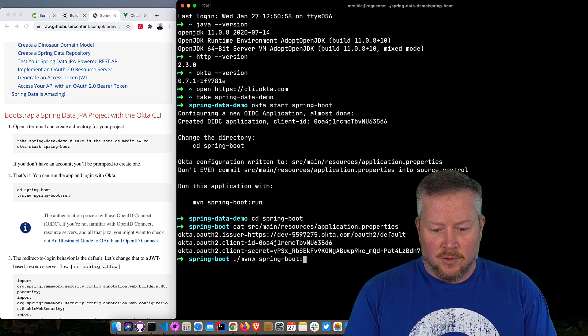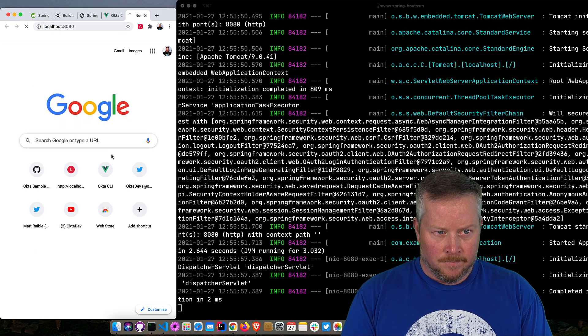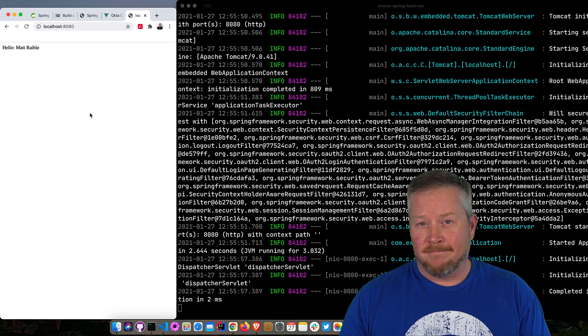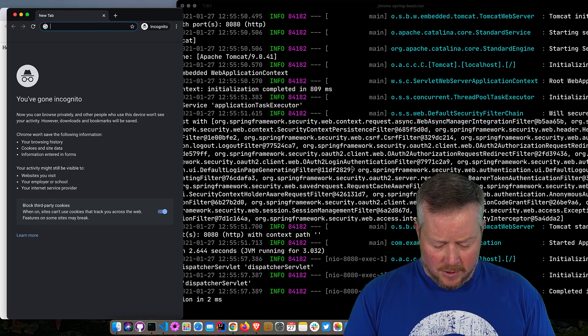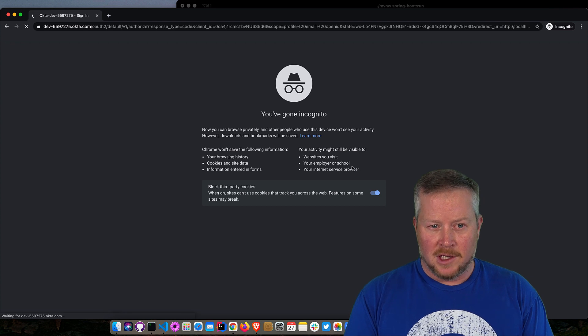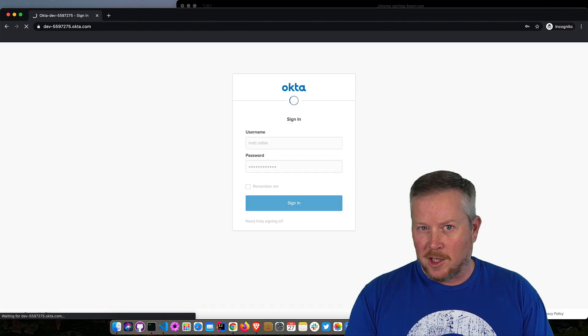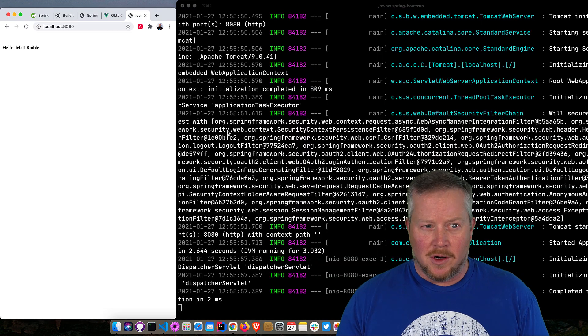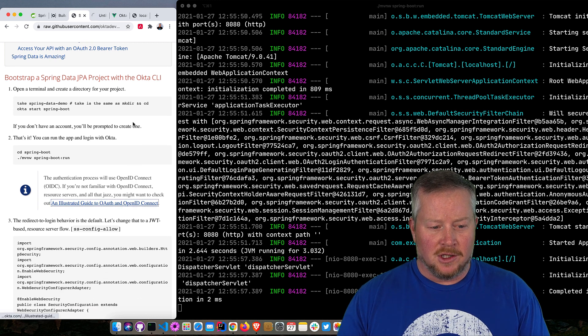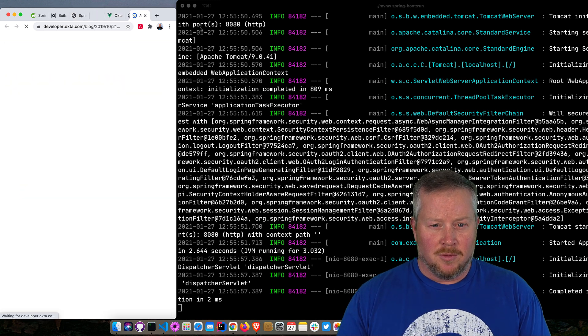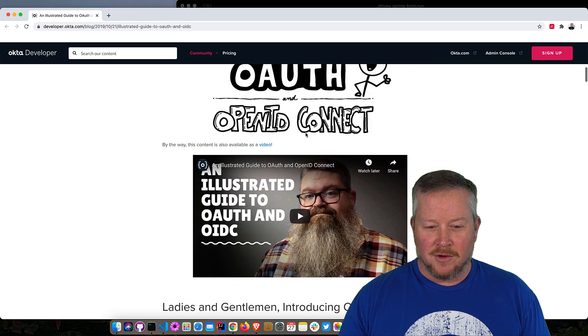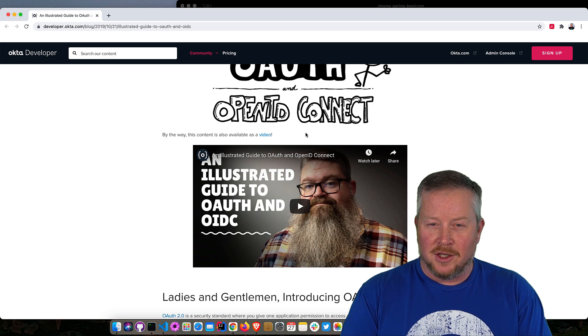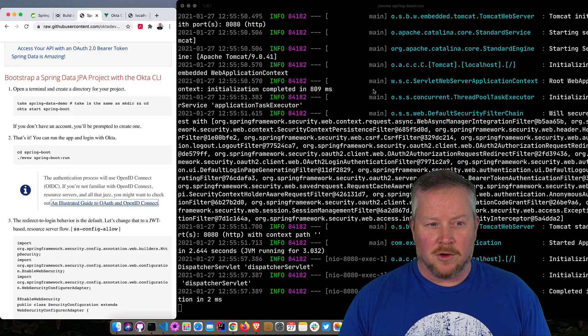So we can run this now, MVN Spring Boot Run, and then we can log in at localhost 8080. And since I'm already logged in, single sign-on just gets me right in. If I wanted to do it in an incognito window, then it would prompt me for my credentials, and then it will take me back to my application. So that's all using OpenID Connect and OAuth flows. If you want to know more about that, I recommend you check out this illustrated guide to OAuth and OpenID Connect. This is written by our friend David Neal, and it's got a bunch of cool pictures that really explain the process, and he does a video as well.